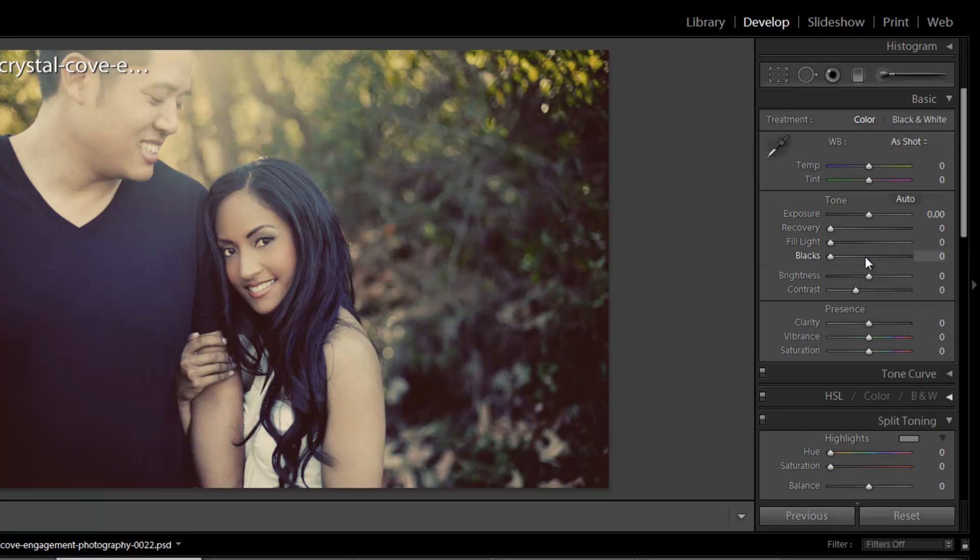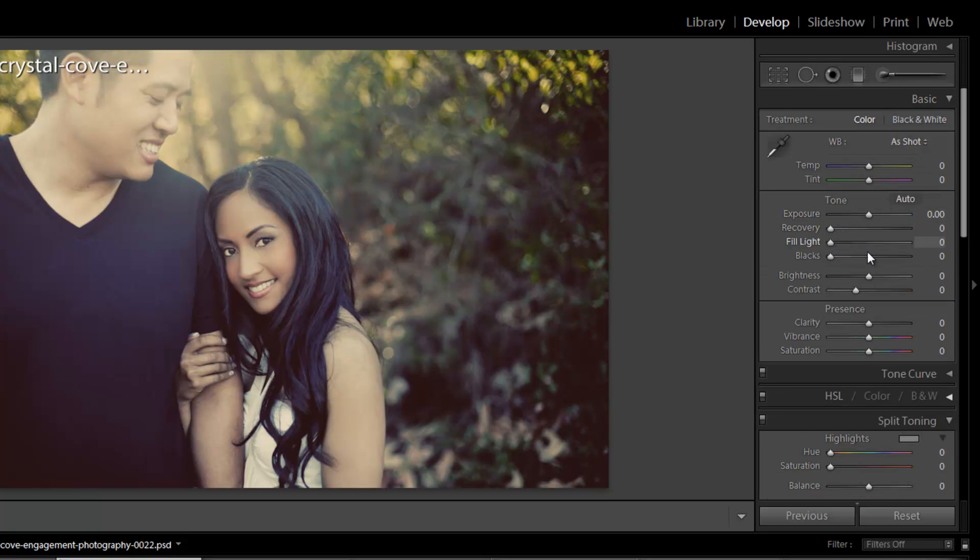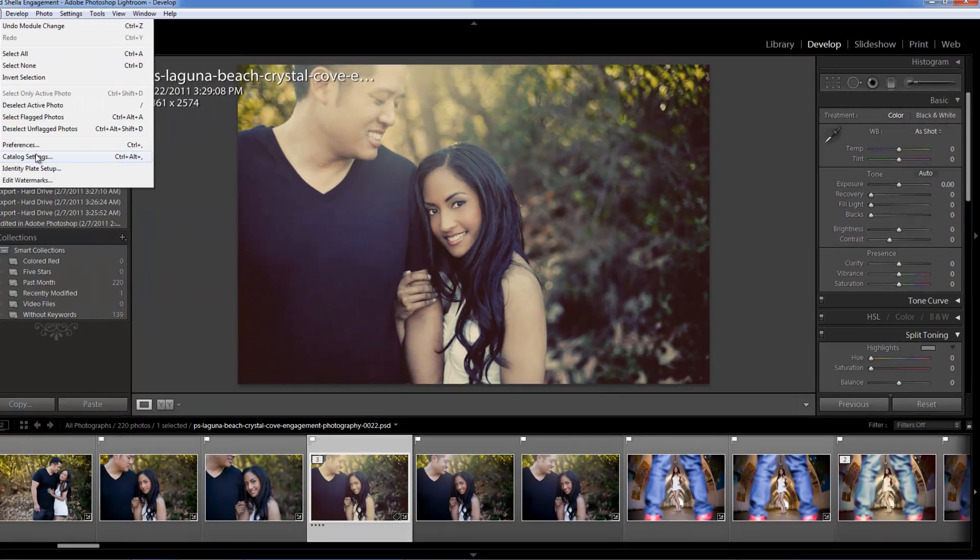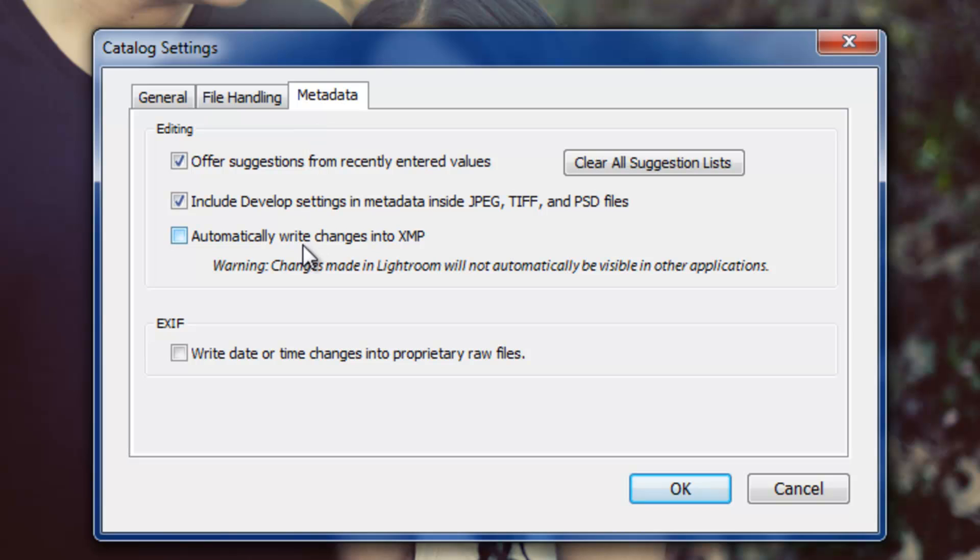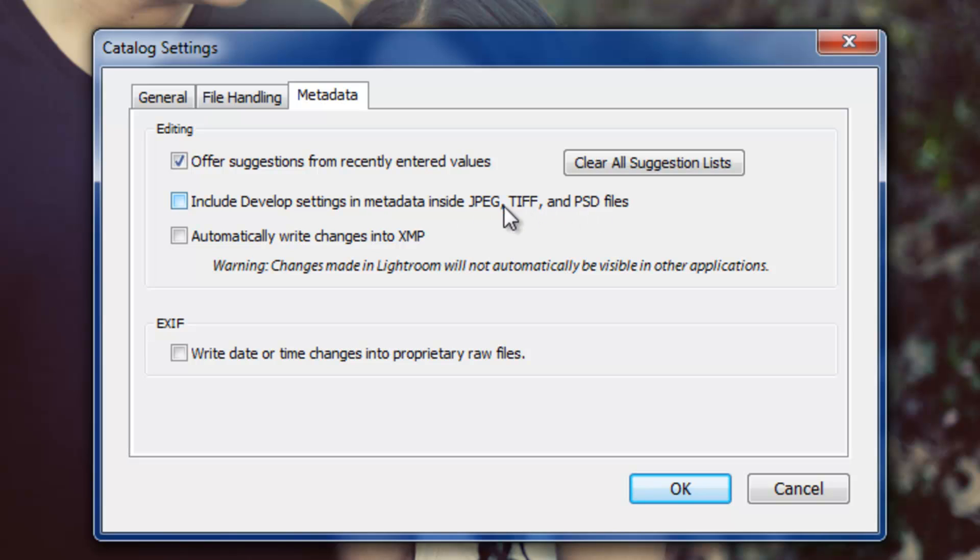If you're rendering these and giving them to clients, you may not want them to have all that information. And so you would unclick this, and you would hit OK, and it'll actually make sure that none of the develop settings make it into those exported files or to the PSD files or TIFFs.